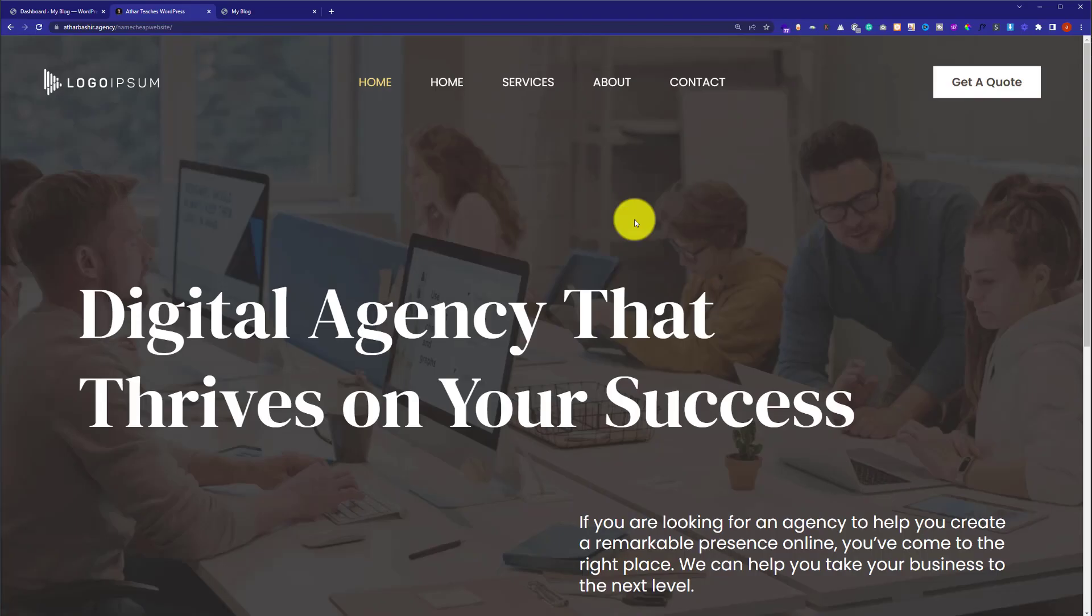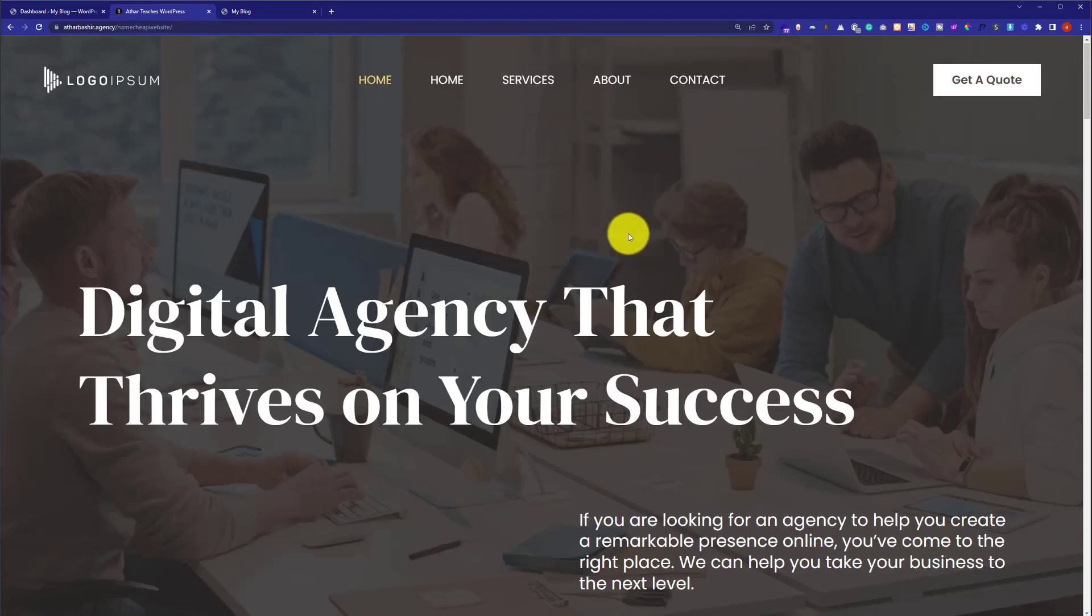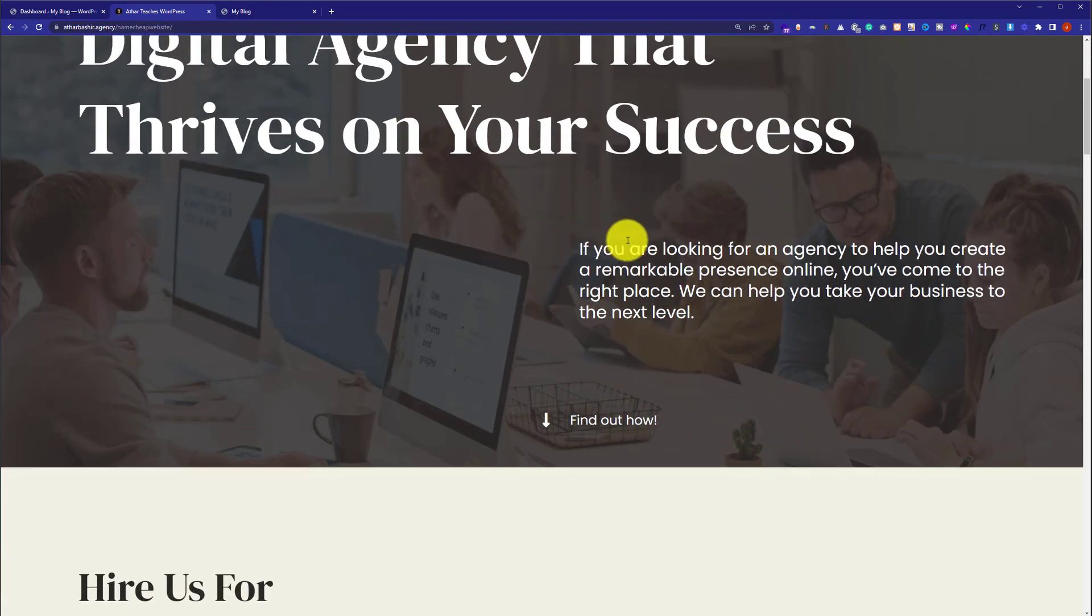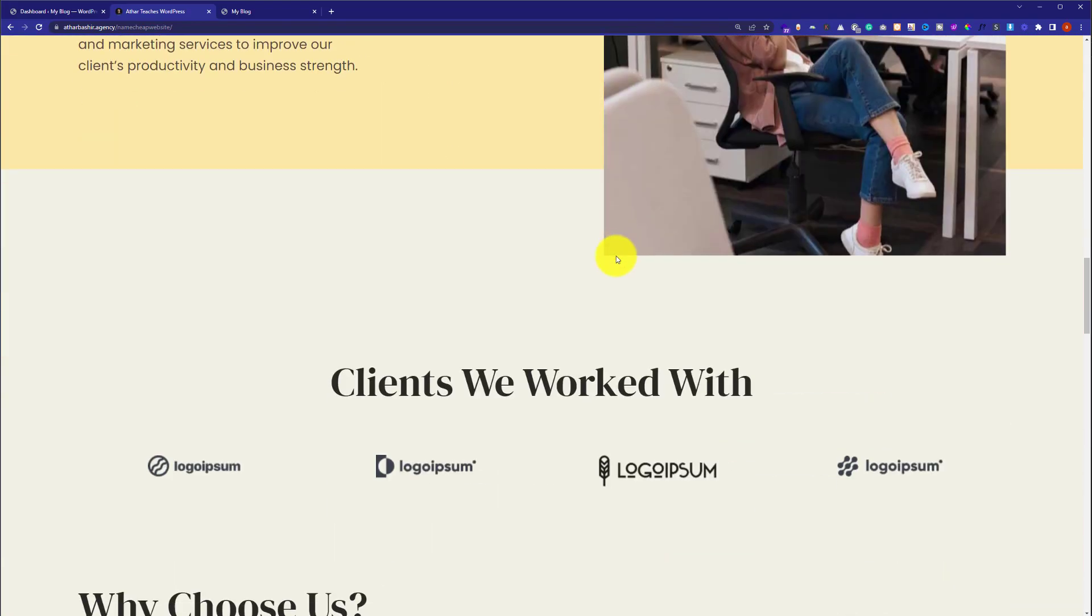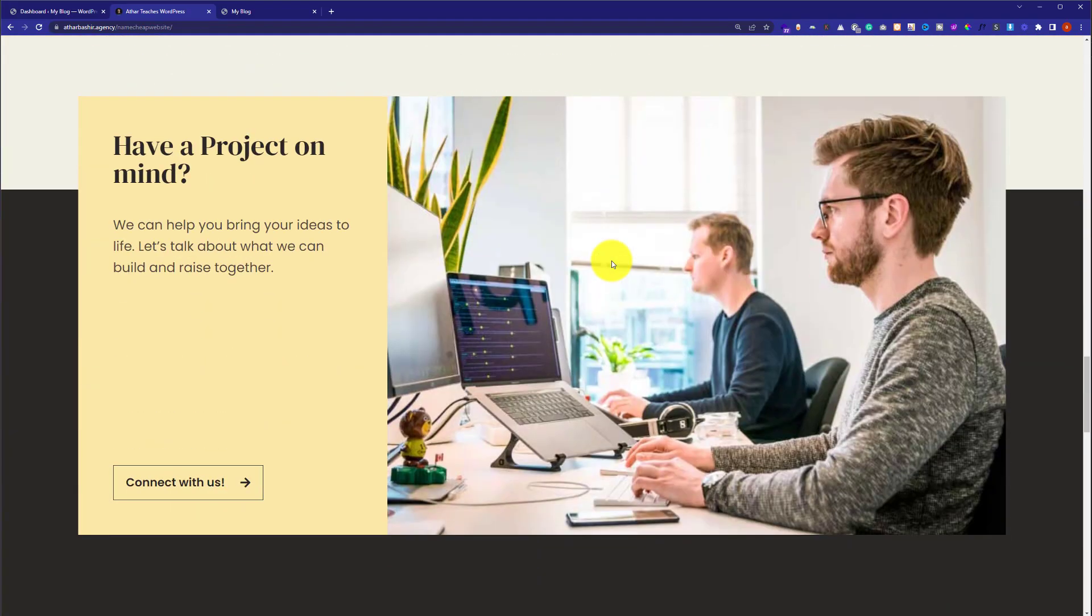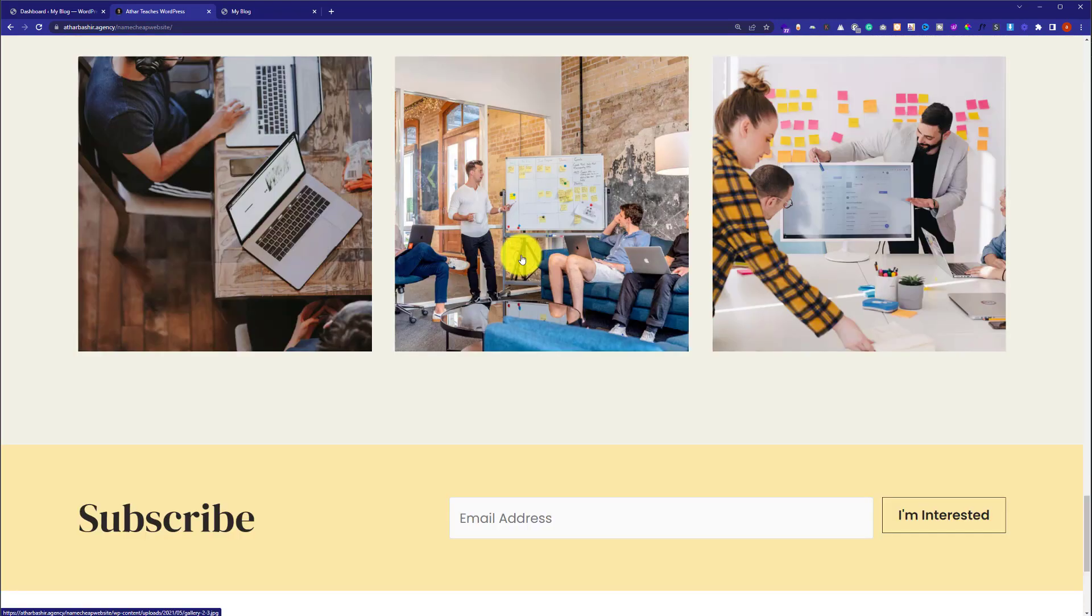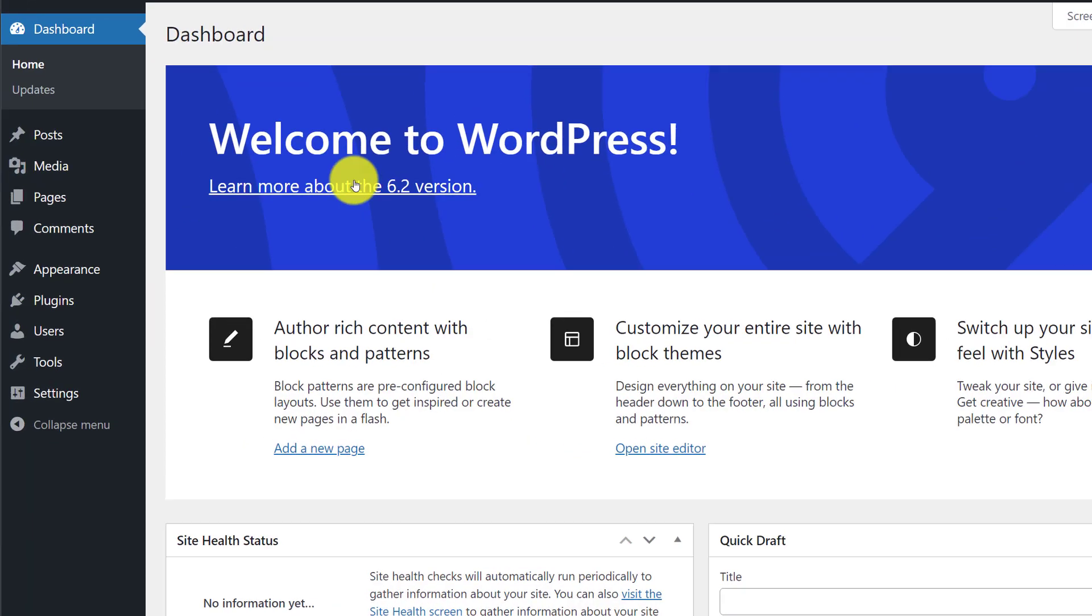This is the website that we are going to create in this video tutorial using Elementor and a free theme. At first we are going to install Elementor. Go to WordPress website dashboard.